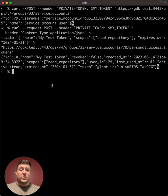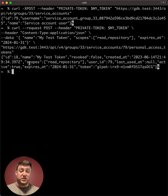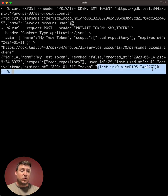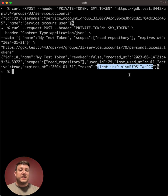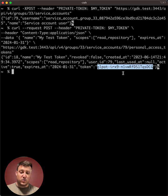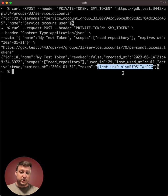When we call this endpoint, it will return some information about the token, like the name that we gave it, the scopes that we specified, the user ID, and then most importantly, the value for that token. So this is the value that you'll use then to authenticate with the GitLab API as your service account user.